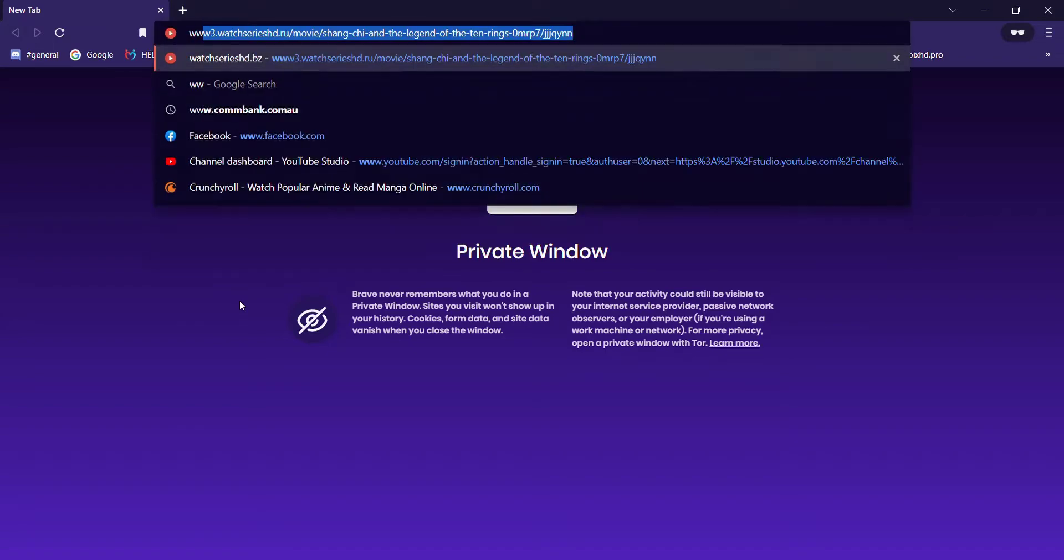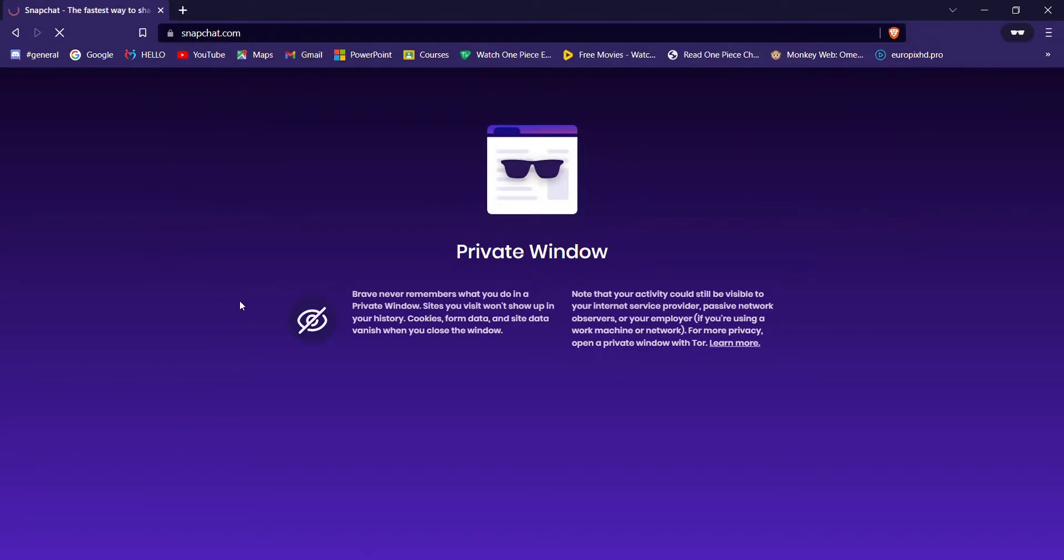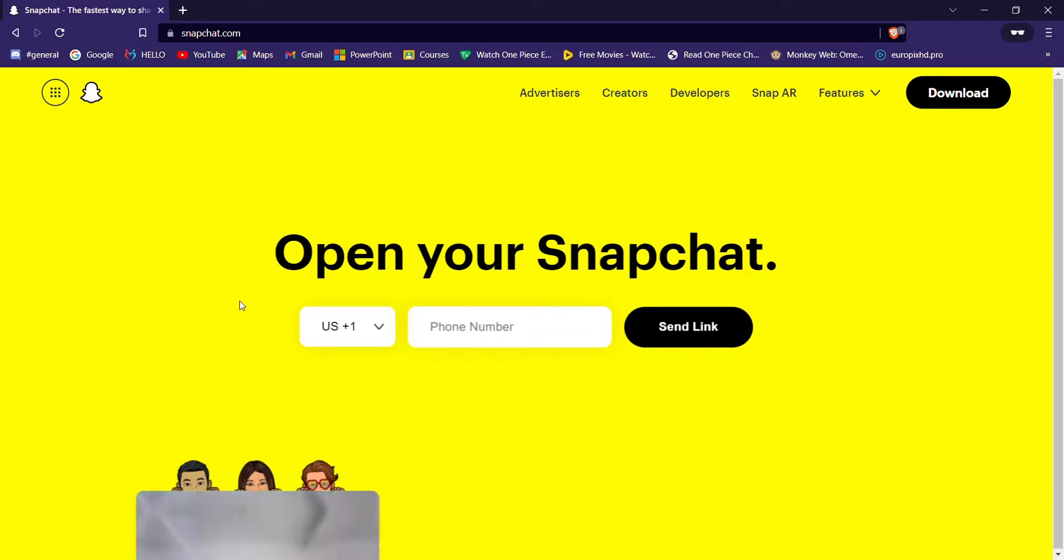Once the web browser is open on your screen, type in www.snapchat.com and hit enter. After the website of Snapchat opens up on your screen, on the middle of your screen you'll see the 'Open your Snapchat' text.